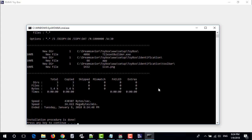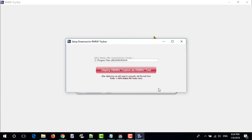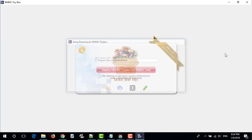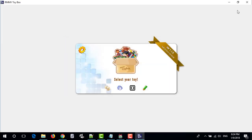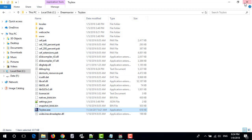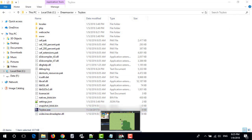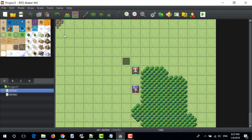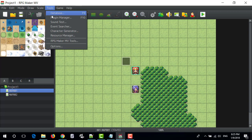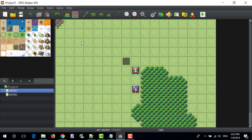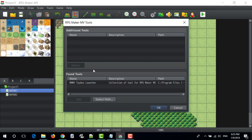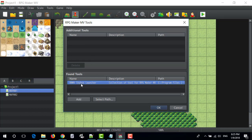Press any key to continue. On RPG Maker MV, click Tools and select RPG Maker MV tools. If the previous installation was successfully done, RMMV Toy Box Launcher will be displayed as a tool here.